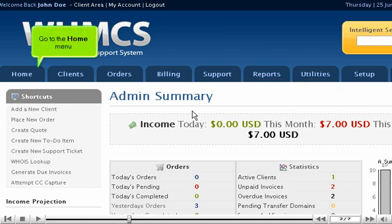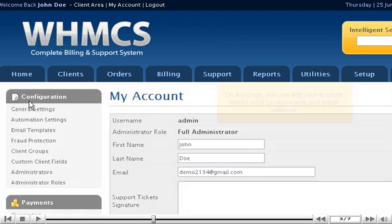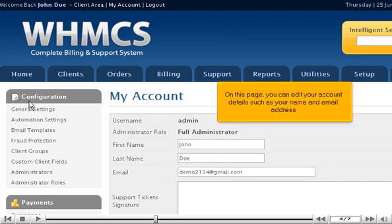Go to the Home menu and click My Account. On this page, you can edit your account details such as your name and email address.